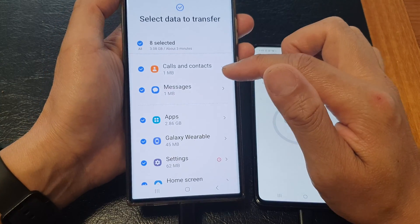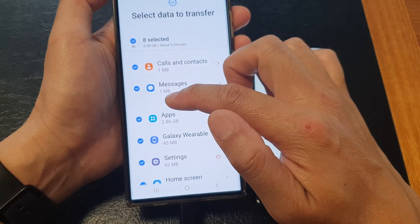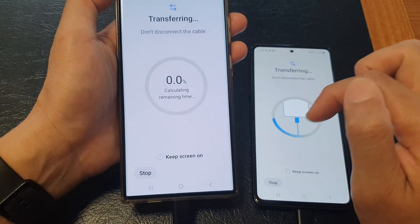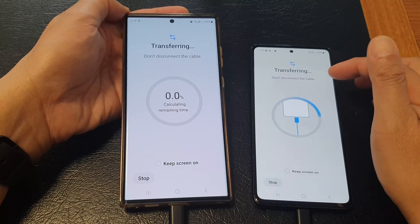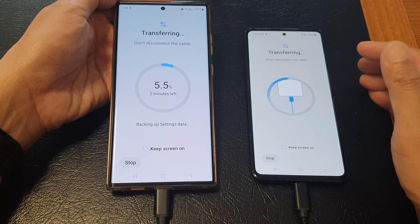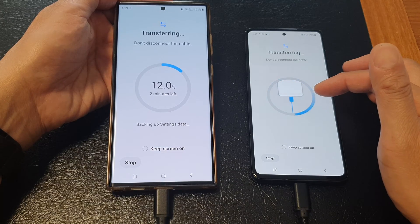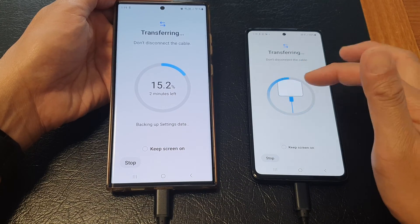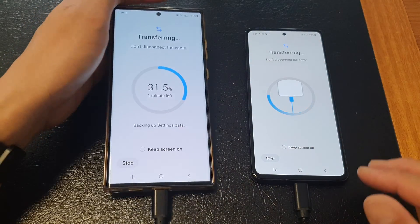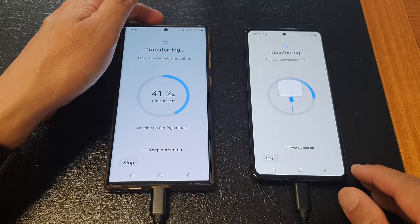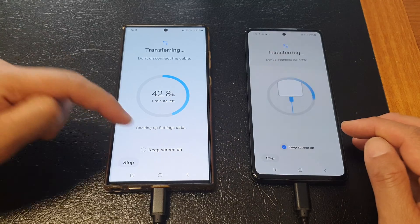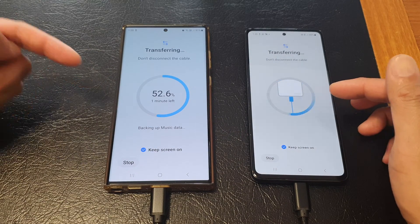Once you are ready, tap on the Transfer button. For the ease of this demonstration, I'm also going to deselect apps and then tap on Transfer. With the USB cable, it is nice and easy — I do not have to go through Wi-Fi connections. It's simply plugging the cables and the transfer will be done quickly and easily.